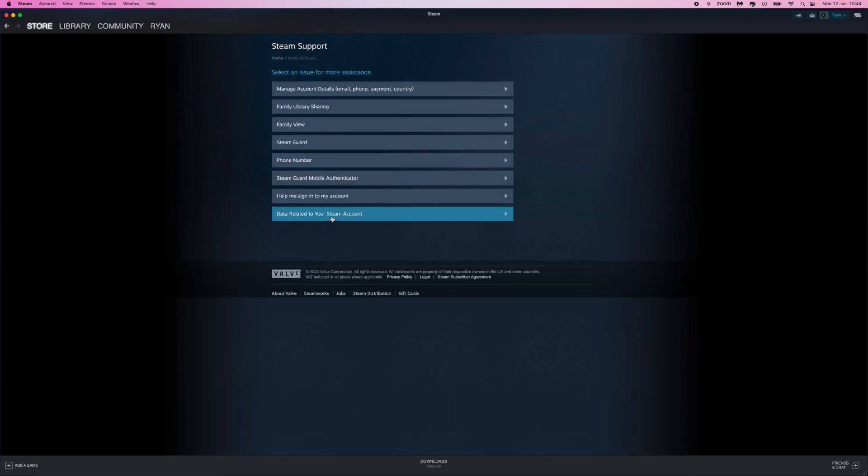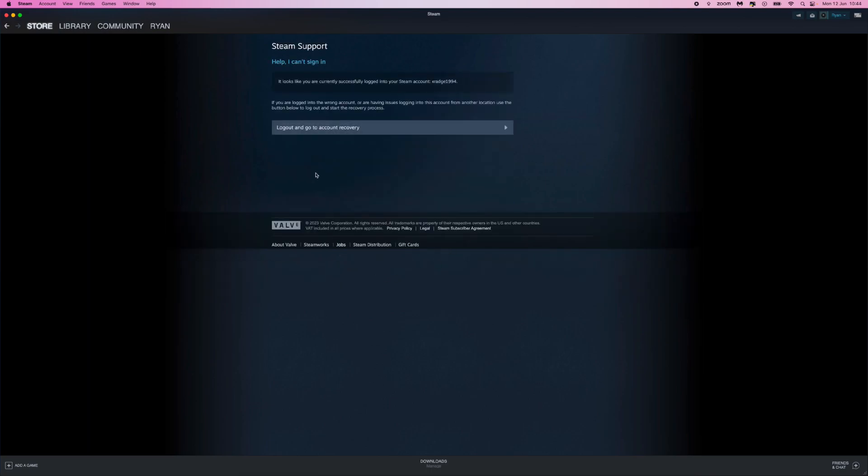And then once we click on this you will get these options right here, and the one we need in today's video will be Help Me Sign In To My Account. Once we click on this you can go to Logout and go to Account Recovery.